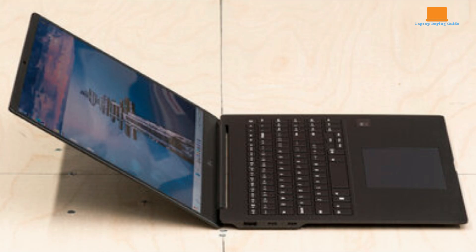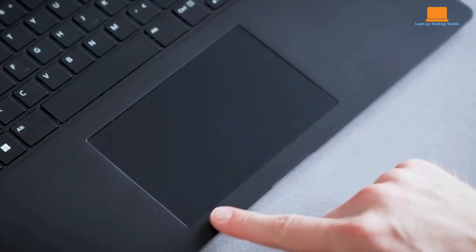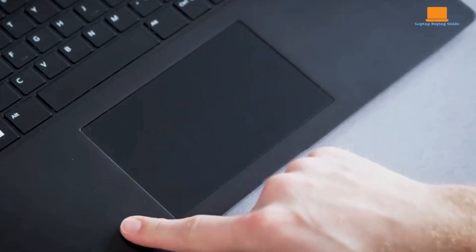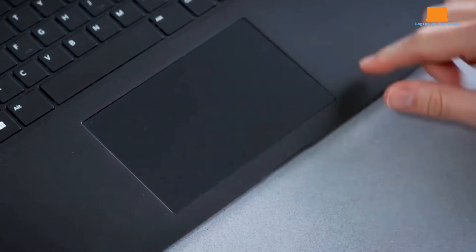The Gram Pro's keyboard is shallow and lacks the satisfying tactile feedback found on some other laptops. While it's functional, it may not be ideal for long typing sessions. The touchpad, however, is responsive and comfortable to use.